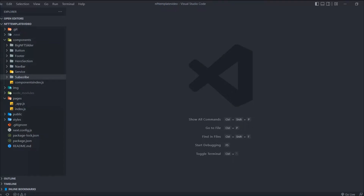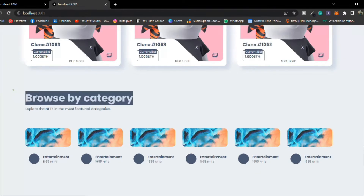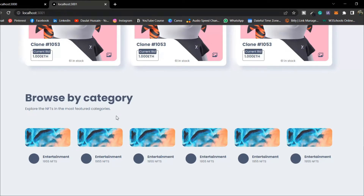In the last video we built our email subscription form in our NFT marketplace. In this video we're going to build a reusable title component, because in this application we have a lot of titles repeating across sections. We're going to focus on how you can build a reusable component and change the data dynamically, so you don't need to write the same code over and over again.